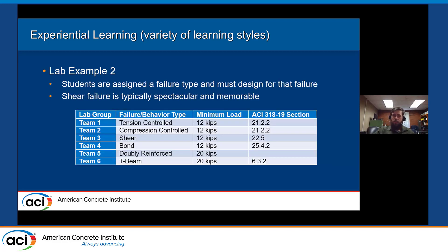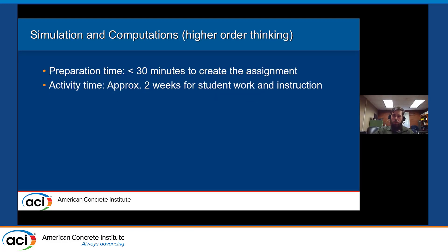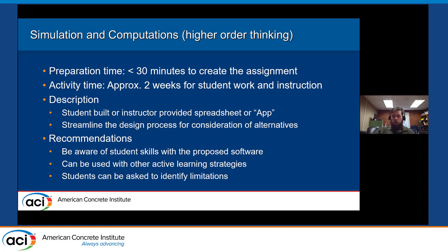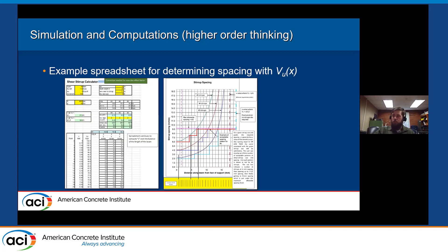The second experiential learning example is where students are assigned a failure type and have to design their beam to actually achieve that failure type. Using spreadsheets or other computational tools to promote higher-order thinking doesn't take a lot of time to write an assignment, but does take students significant time to work through — and may require help from the instructor since students may not have experience with the particular program. However, it can streamline the process and let students consider multiple alternatives quickly. You want to be aware of students' skill level and provide resources if they're not familiar with Excel. One example is a spreadsheet for determining variable shear stirrup spacing across the length of a beam.